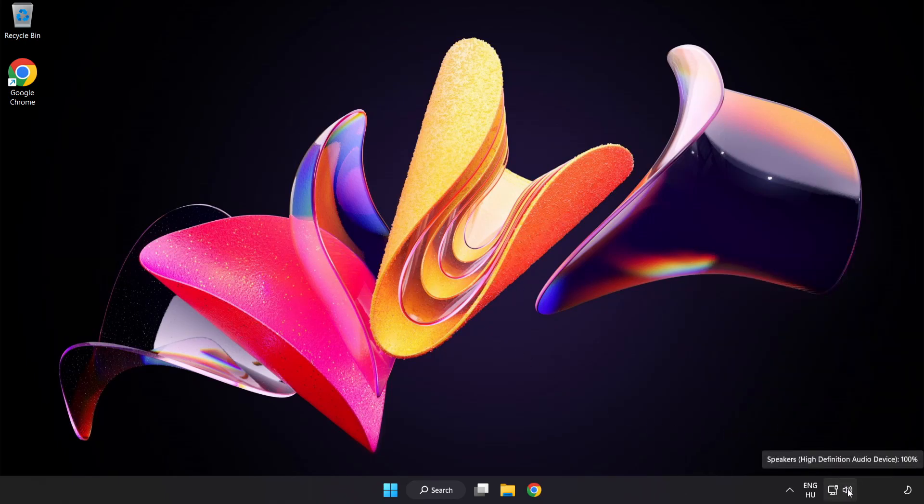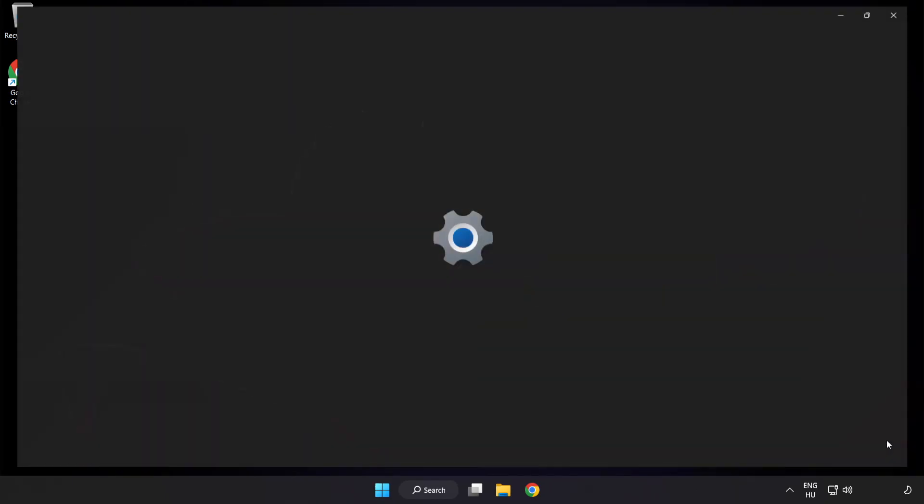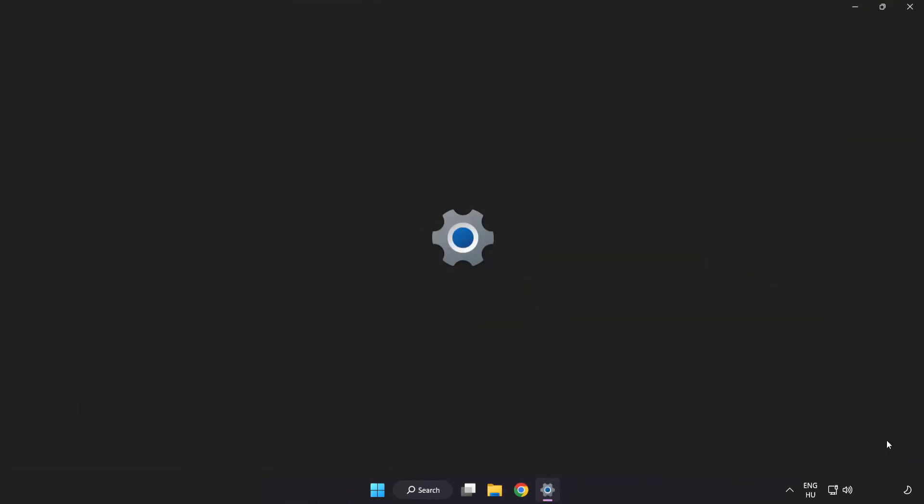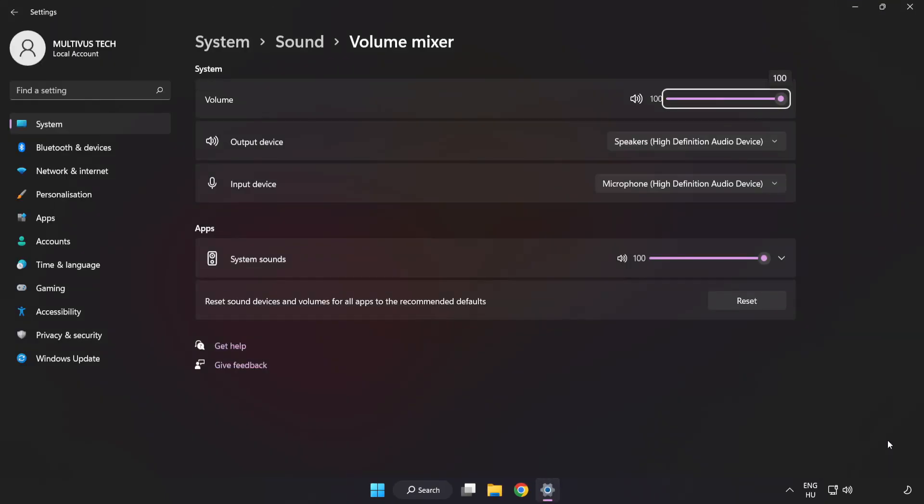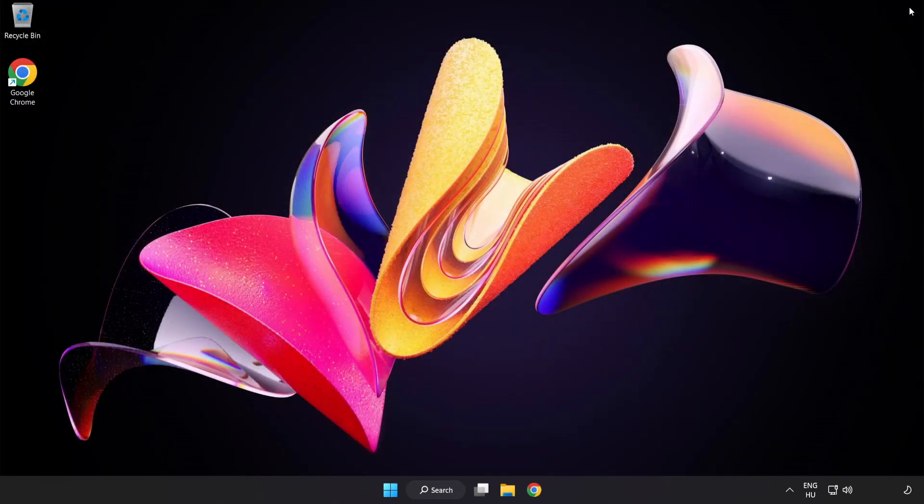Right-click Sound and open Volume Mixer. Reset Sound Devices and Volumes for All Apps to the Recommended Defaults. Click Reset. Close Window. Try to launch the application.